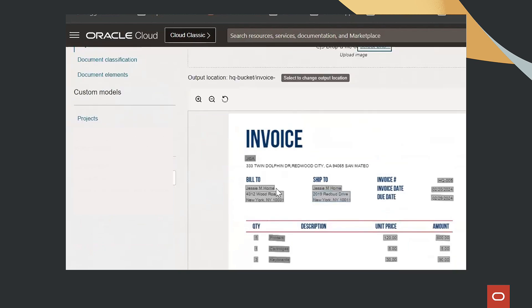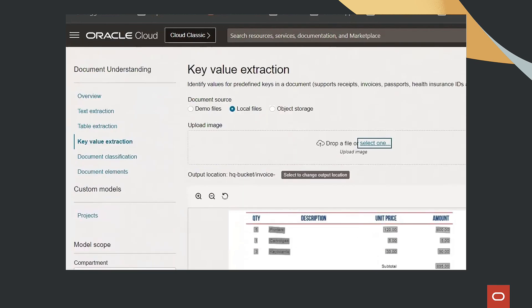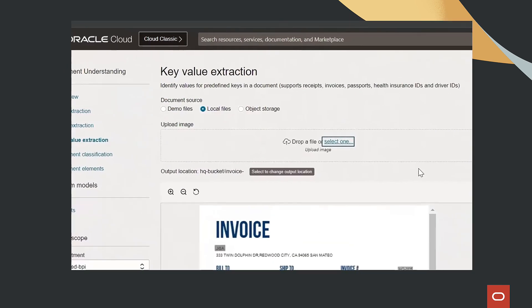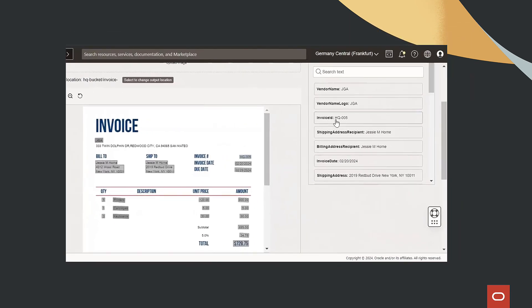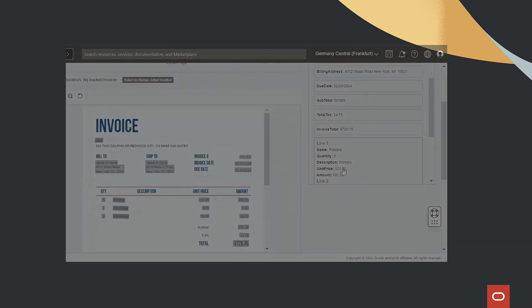This analyzes the invoice and you can see it has extracted the key values from things like vendor name, invoice ID, shipping address, and many other values.